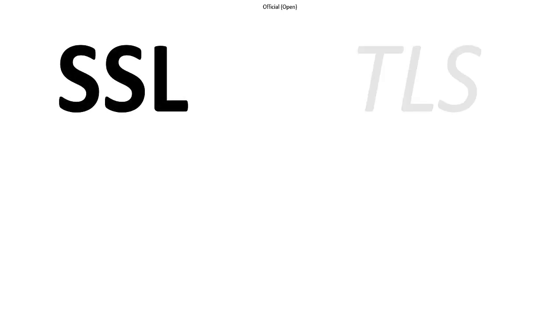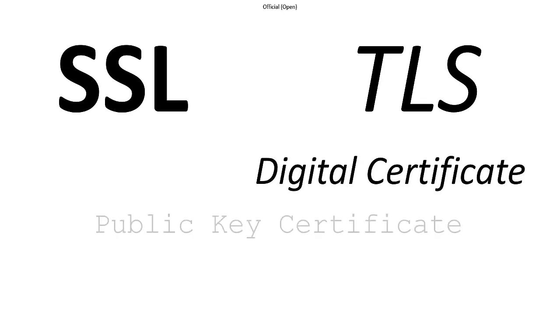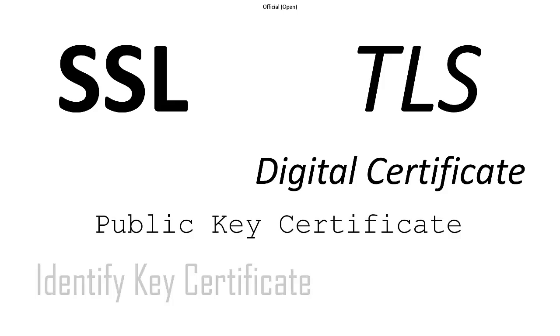You may find these certificates referred to by a variety of names including SSL, TLS certificates, digital certificates, public key certificates or identity certificates. All these names are interchangeable with SSL certificates being the most commonly used term. It's important to recognize and understand these various names.